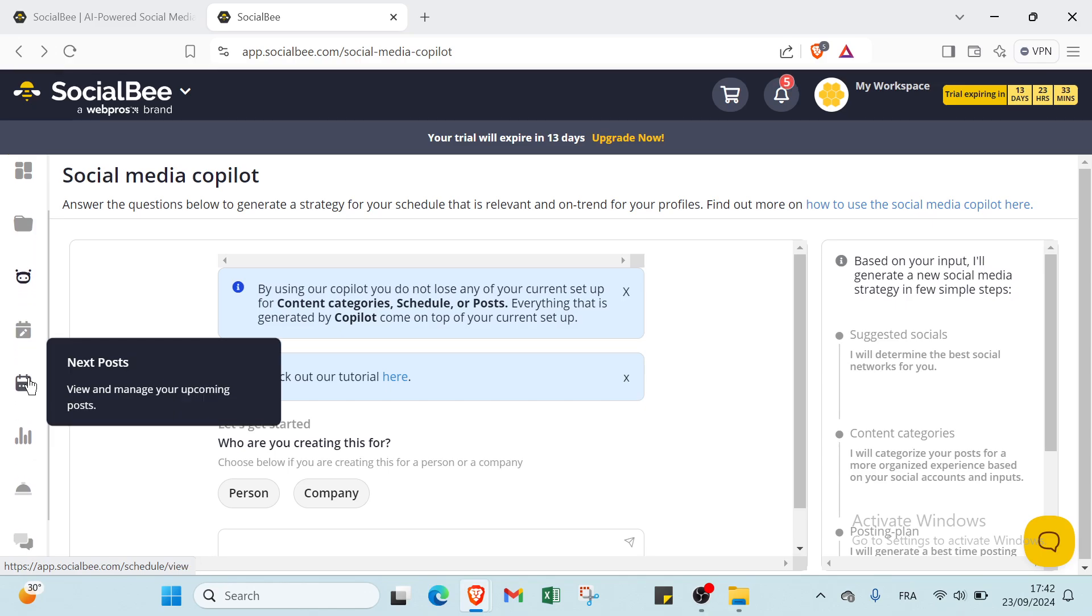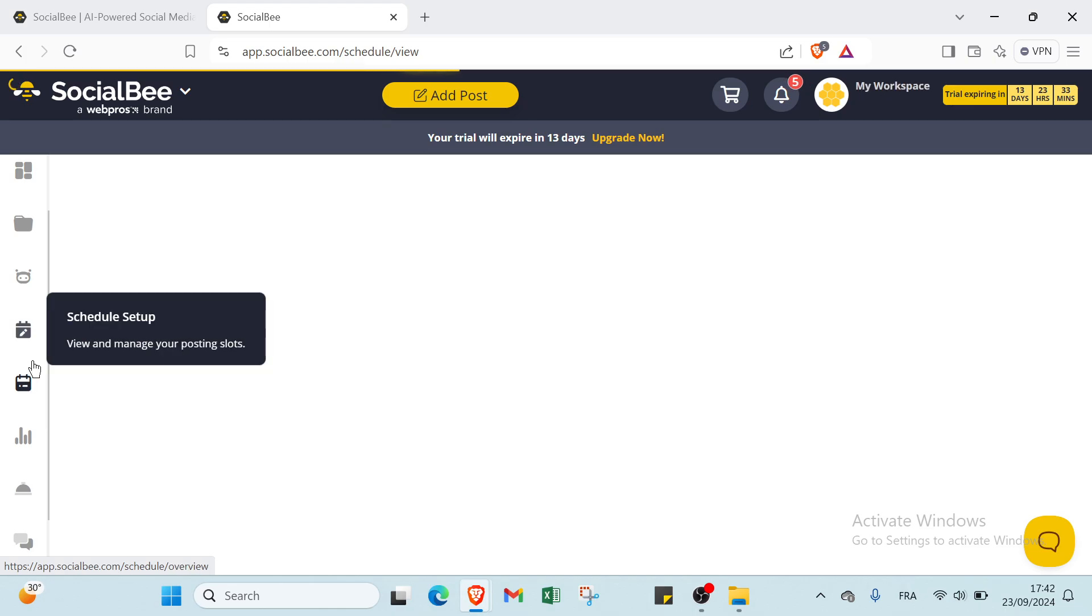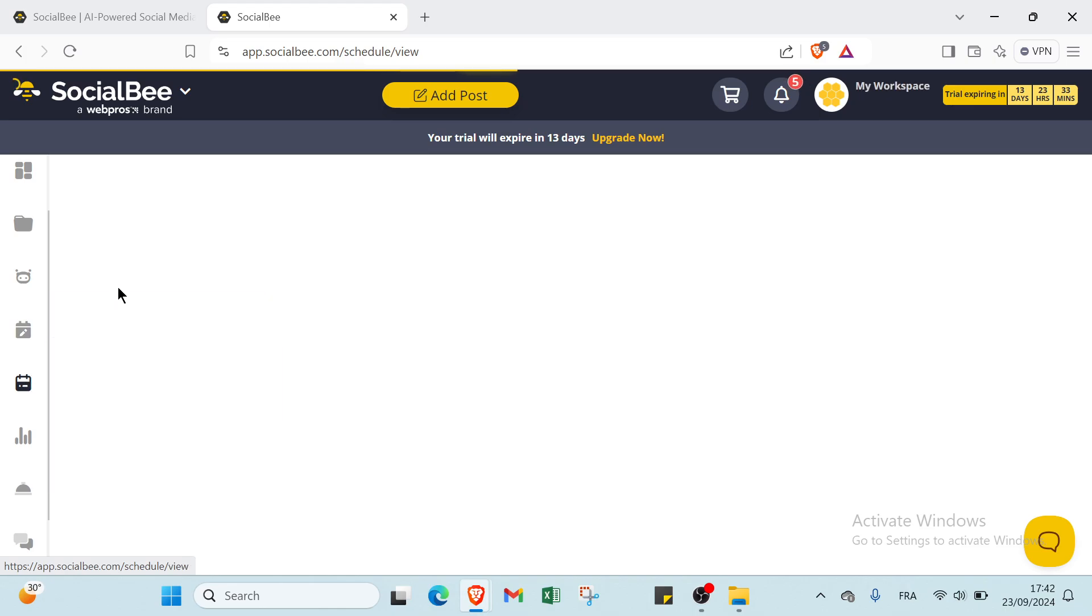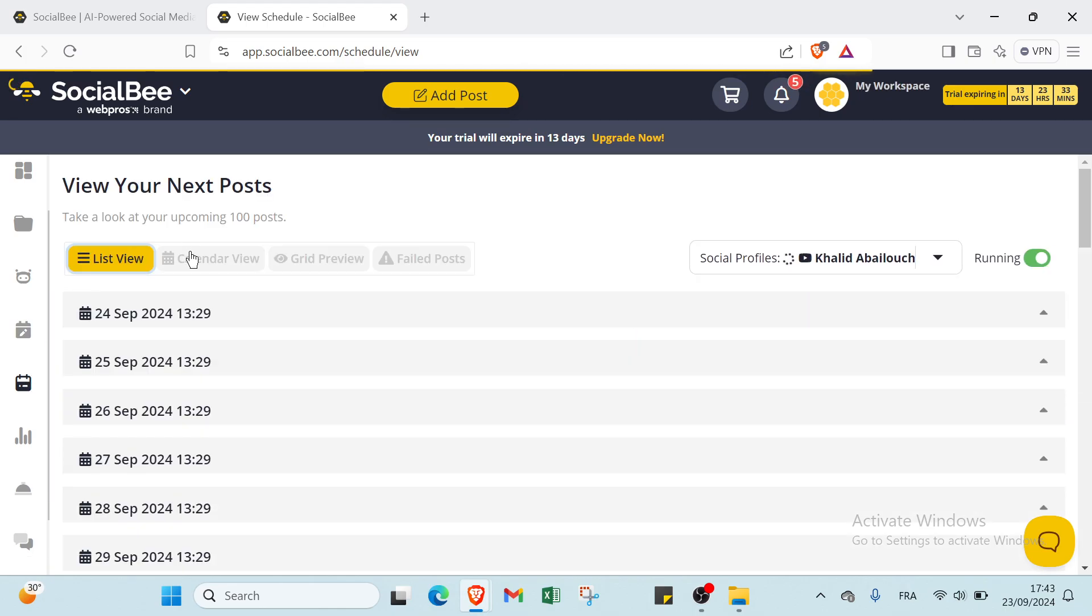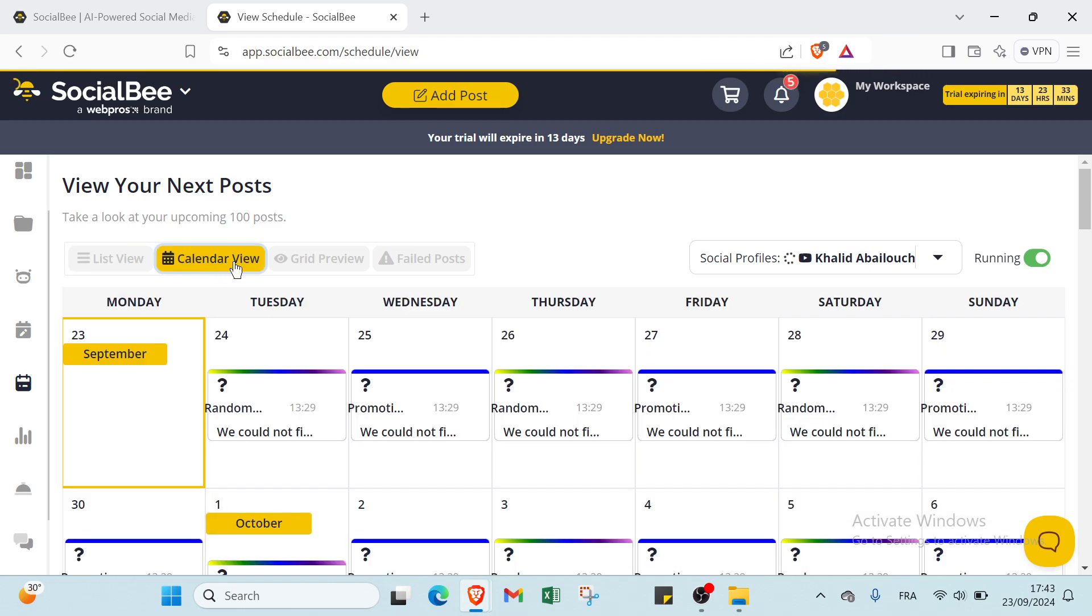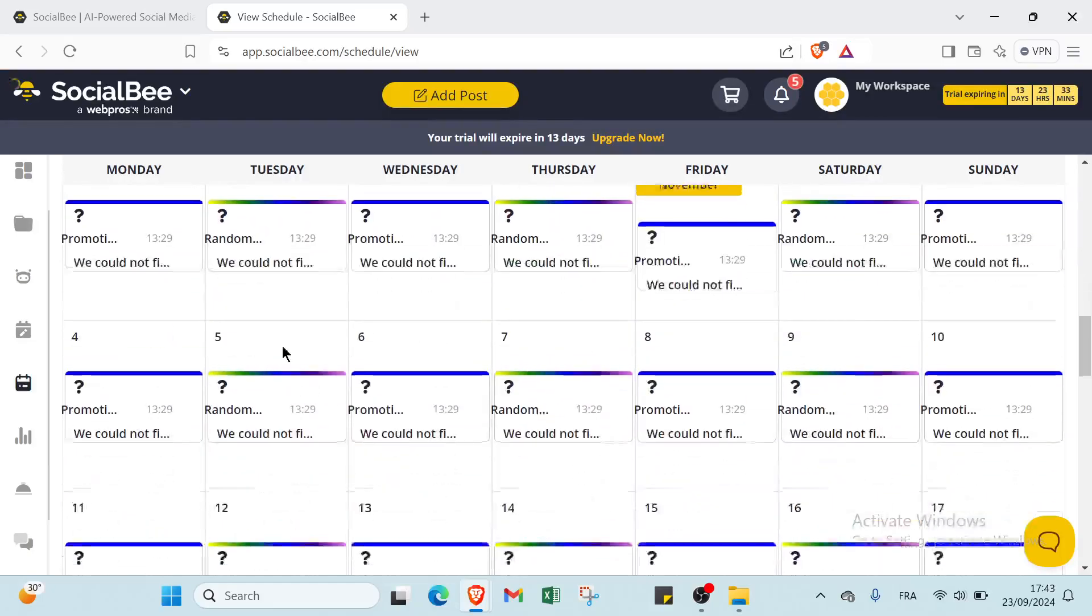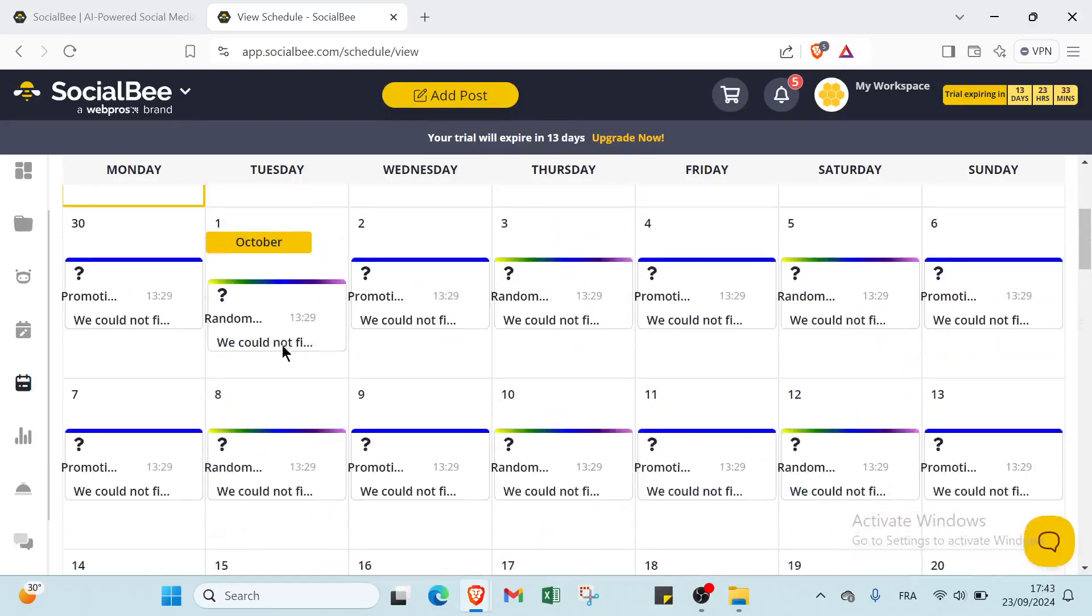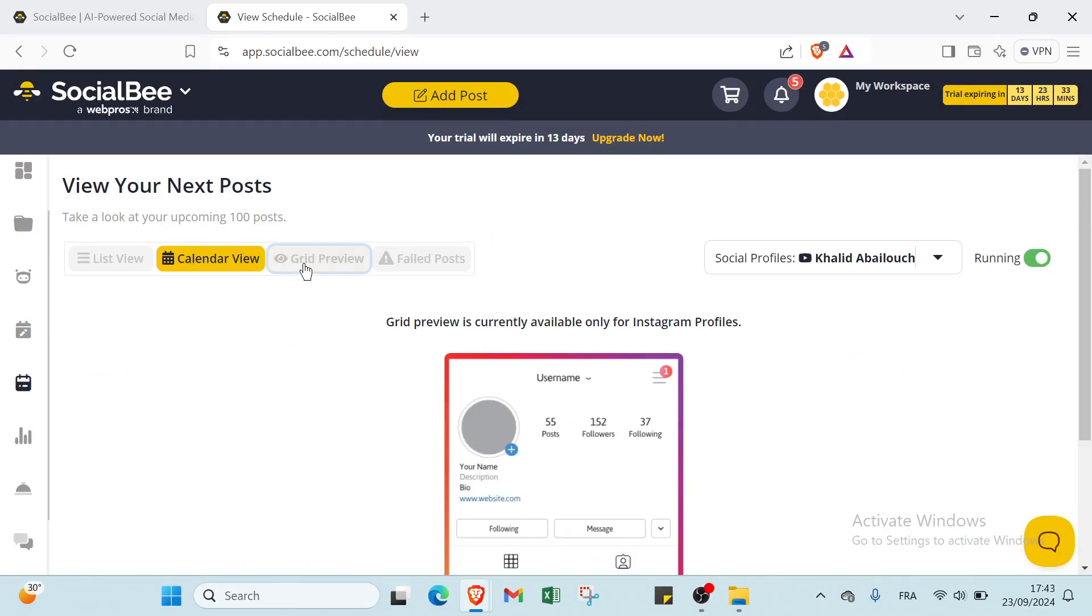We have Schedule Setup, then we have Next Posts. About this one, we have view your next posts. We have List View, Calendar View. You just select it here and plan about it and get started. Then we have Grid Preview for past posts.